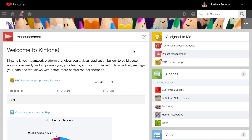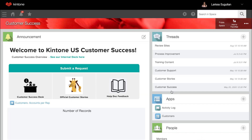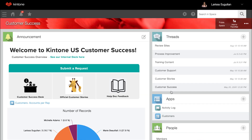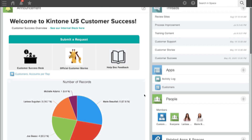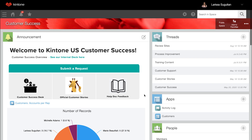Spaces allow you to further organize your apps and discussions and collaborate with other team members on specific topics. All apps within a space have the same permission settings we just went over for app, record, and field levels. However, spaces can be set to public or private. A public space is available to everyone in Kintone, and therefore you need to set your permissions for your apps with that in mind. On the top right of a public space, it will say public space.